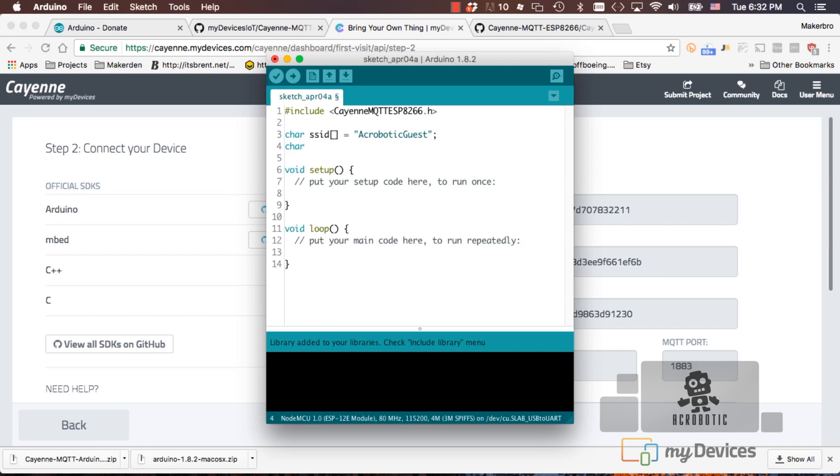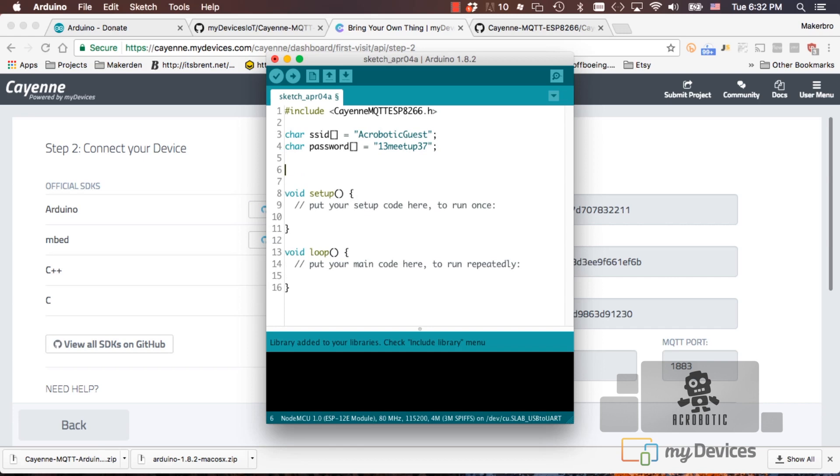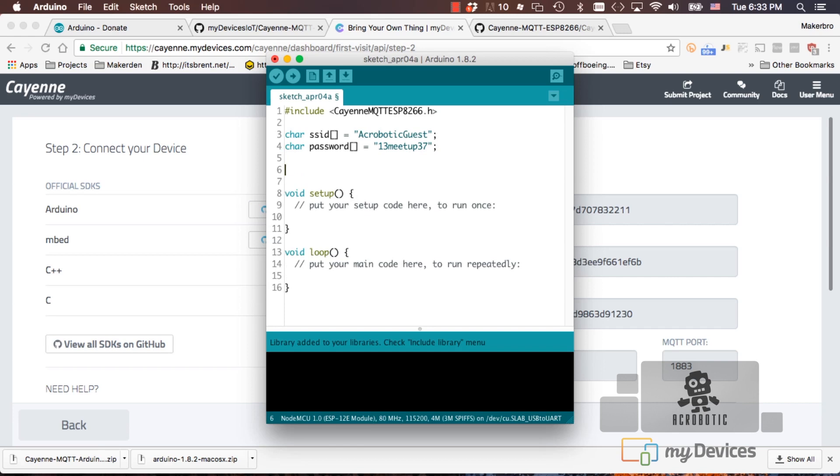Next, I'll add the password to the WiFi network and then I will be adding the three different fields from the Cayenne platform.